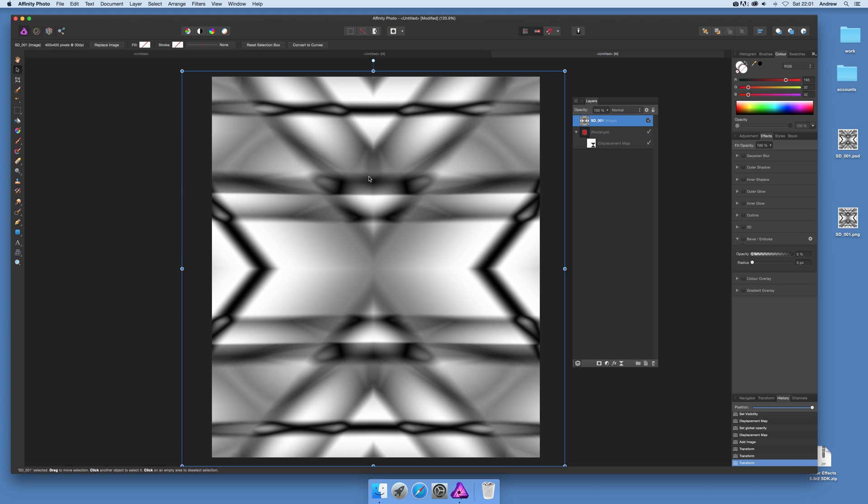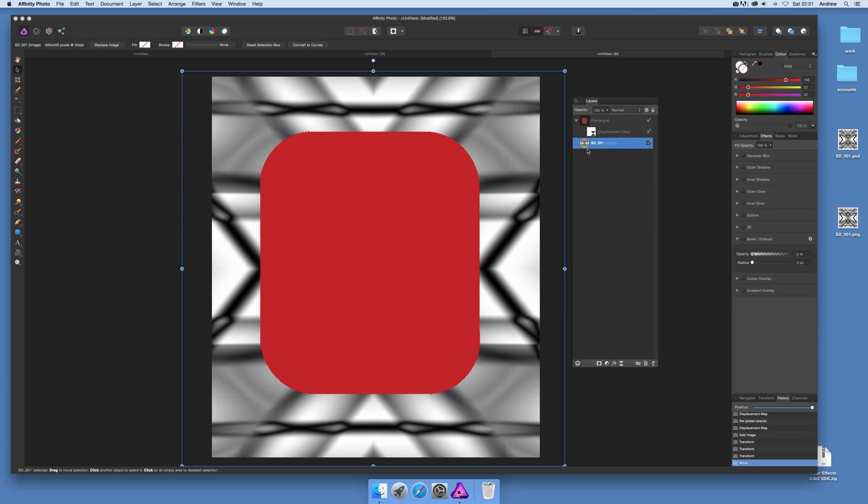What you can do then is actually put that below and that's the key thing here. You can actually just select that and then drag that down. Make sure it is actually below so you can just see it below there.